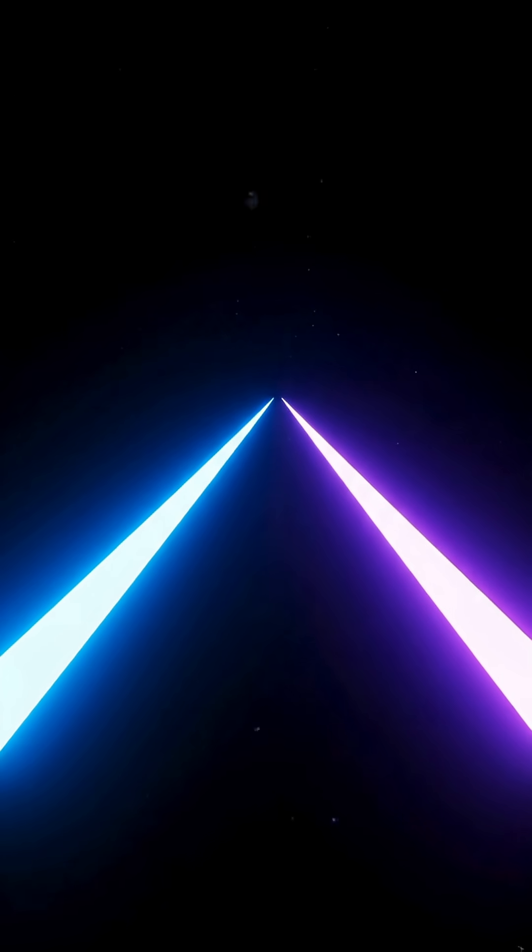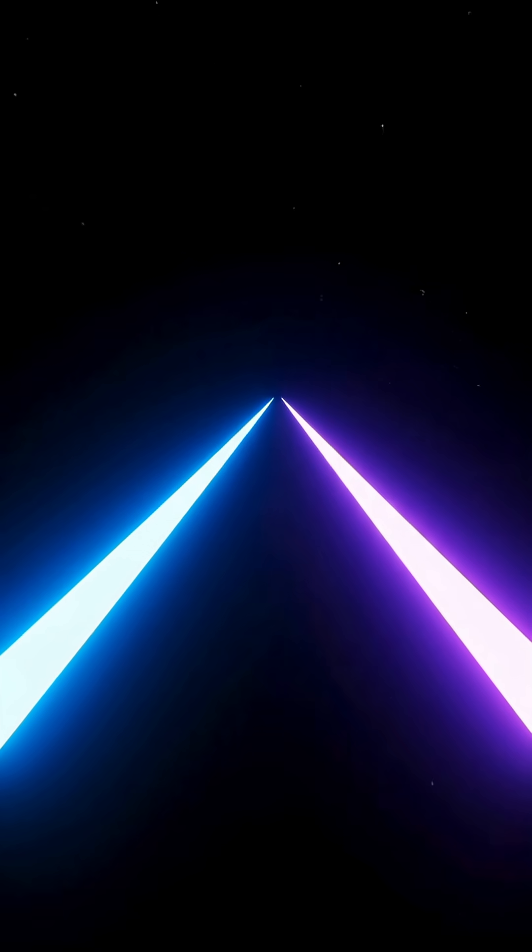In everyday geometry, parallel lines never meet. But in higher dimensions, things get strange.